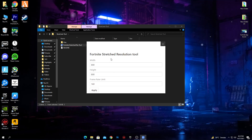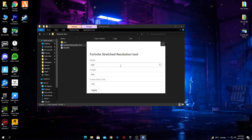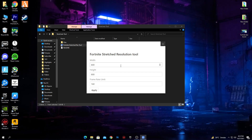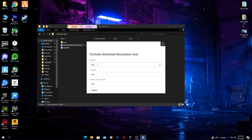Here is the interface of the software. Credit for the software goes to the creator, which is FadeBlock. Let's check out how to use the software.